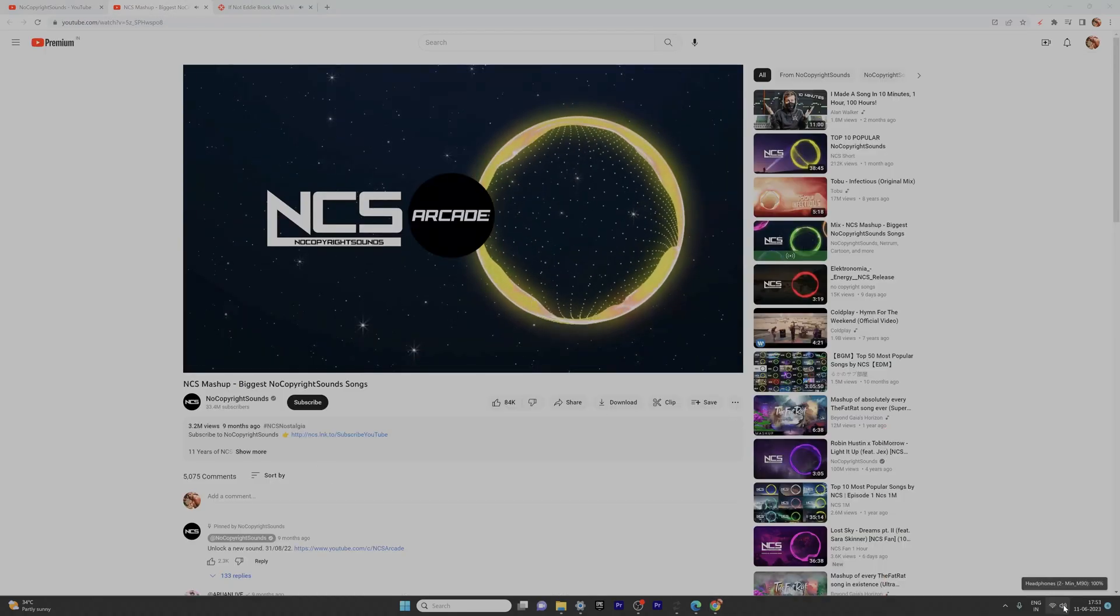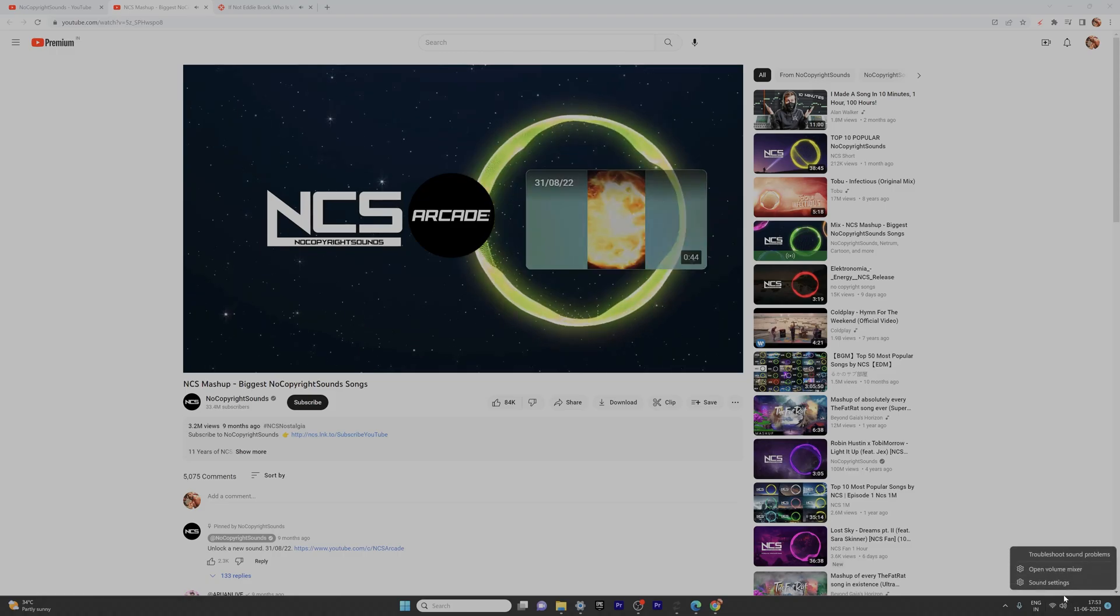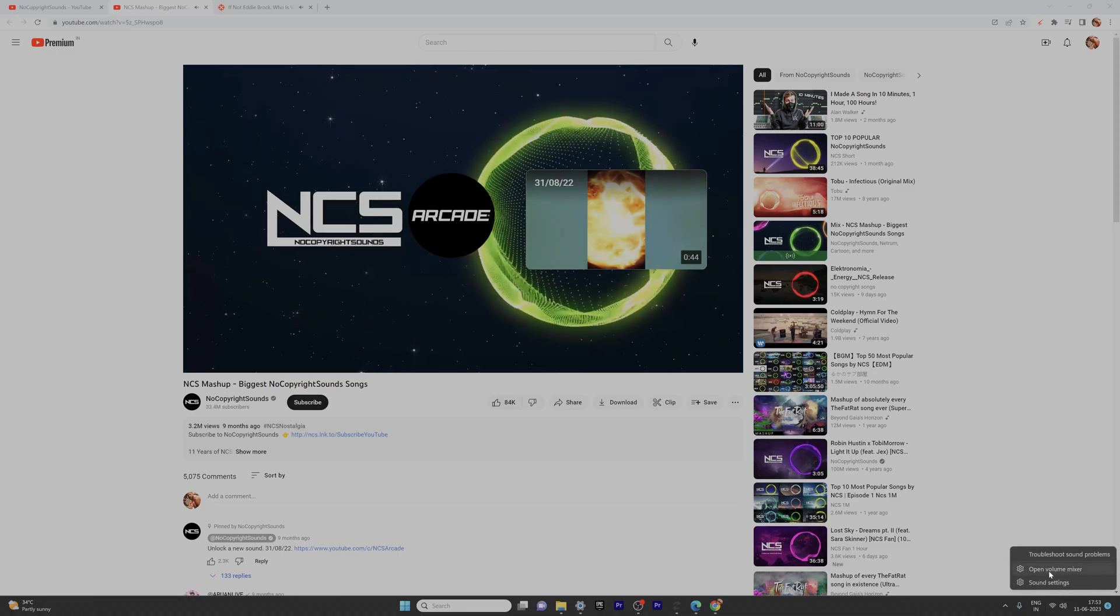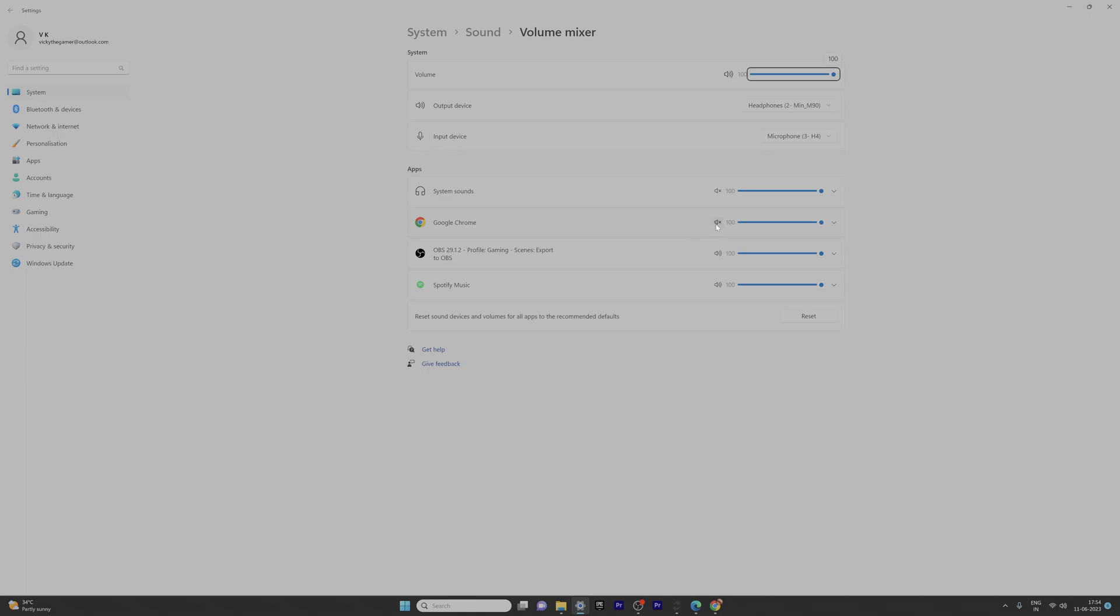On the speaker settings, just right-click on the volume icon and then click on Open Volume Mixer. System Sound Volume Mixer. So here, Google Chrome - it's in mute. That is the issue.